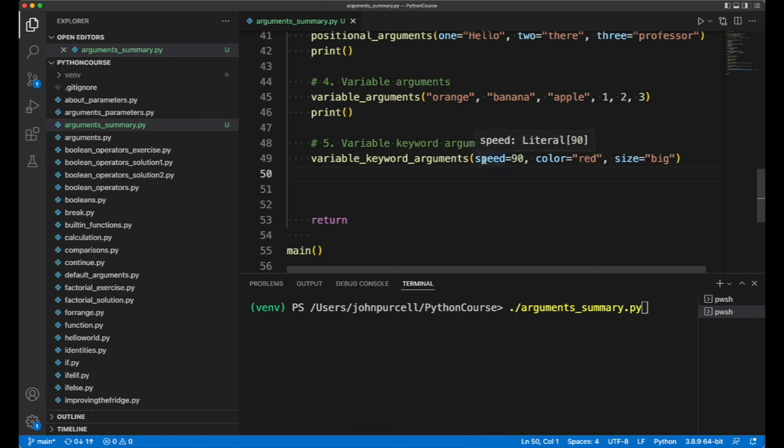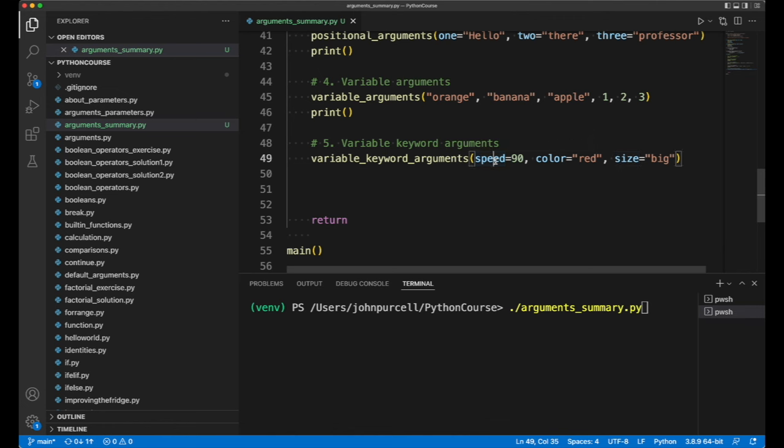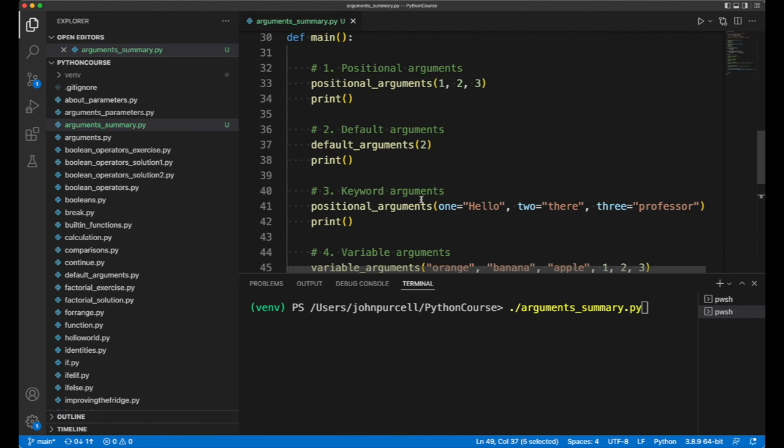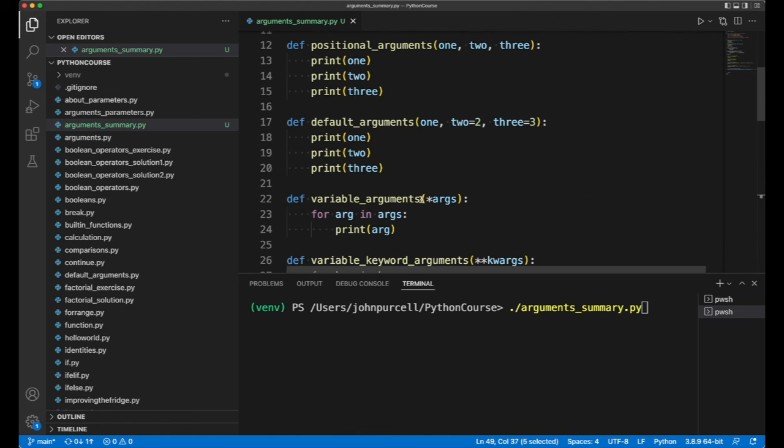The difference is we can make up the actual parameter names here. And the way this works is...